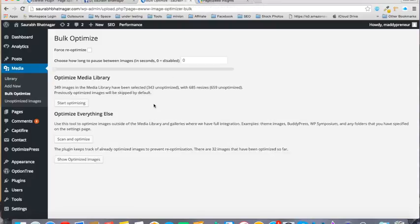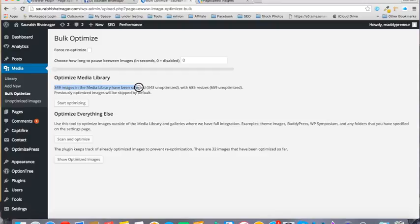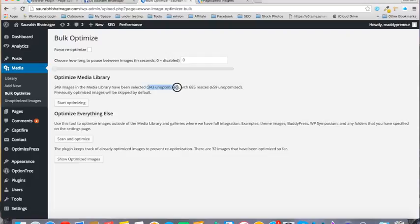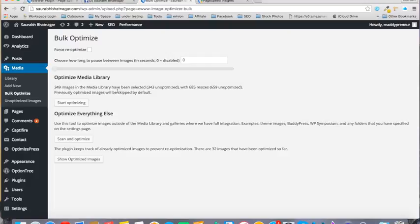Here you can see I have 349 images in the media library, and 343 of them are unoptimized. I have a lot of images, and depending on your blog, you might have even more. This will help you. SwaraBhatnagar.com is a new blog, just one and a half months old.